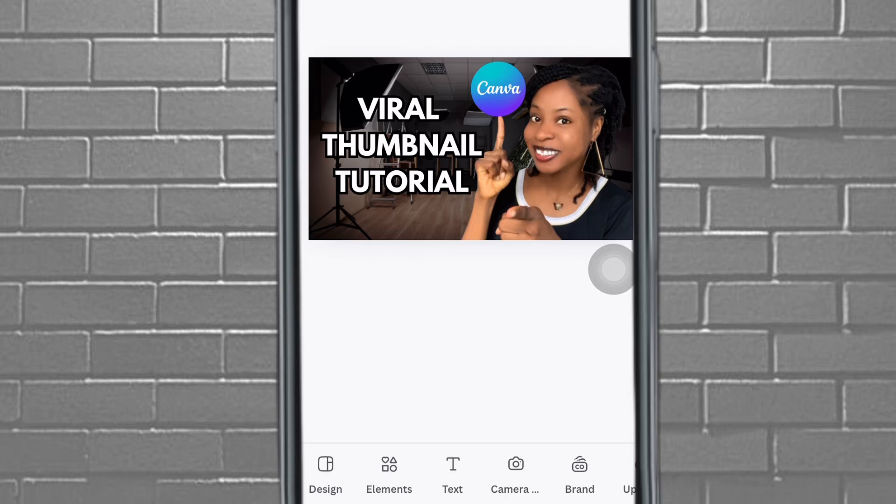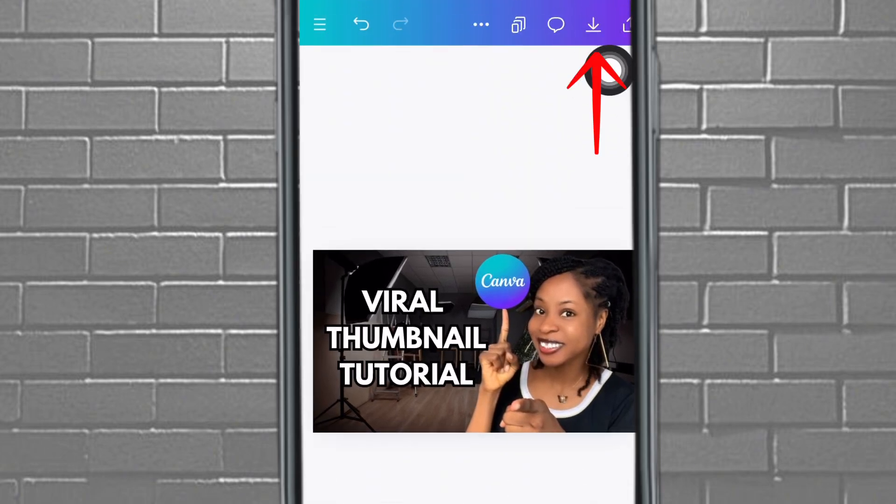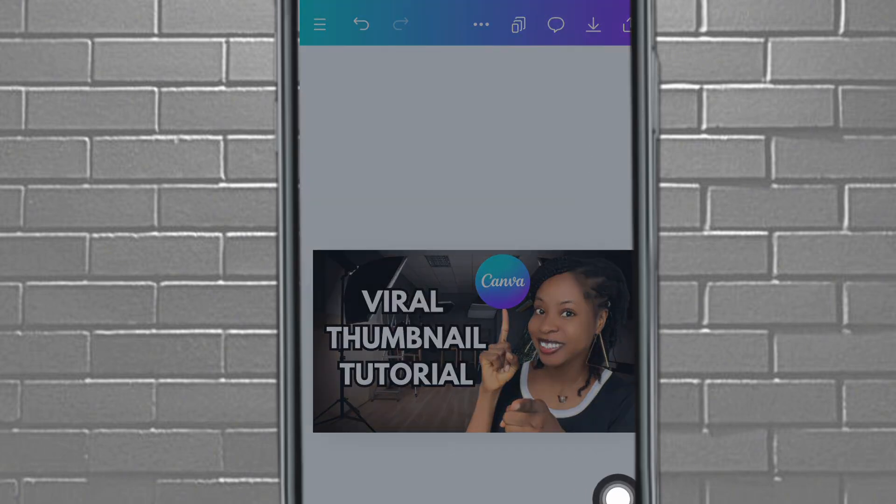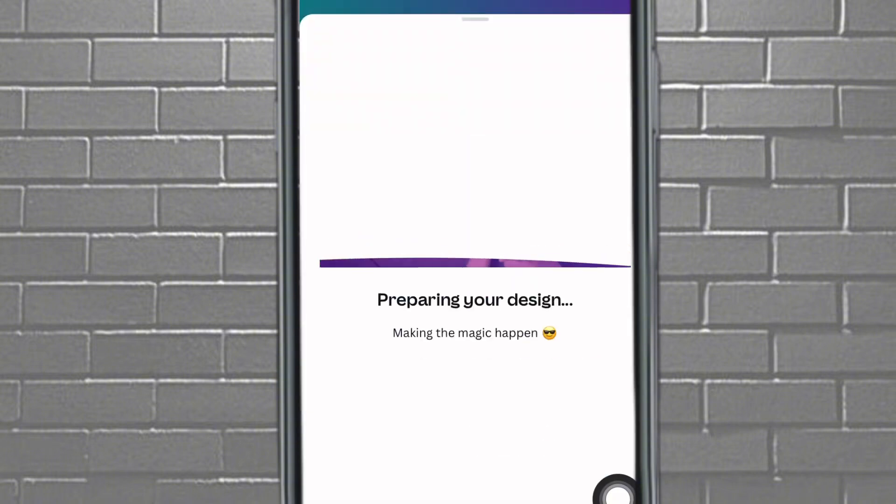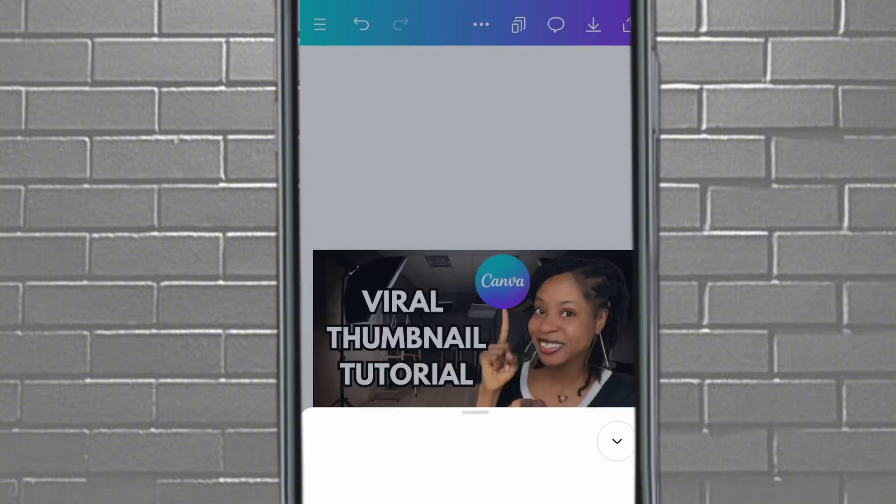When you're done, tap 'Save' and it'll be saved to your phone gallery. If you don't know how to use your YouTube Studio app, I created a video teaching you how to use it to your advantage — go ahead and watch it. Make sure to like, comment, and share this video. I'll see you in my next one — bye bye!